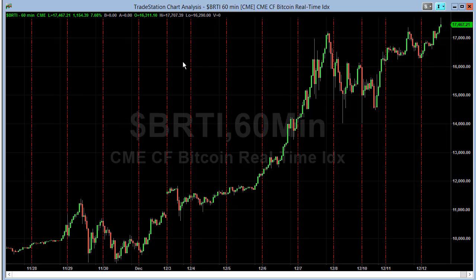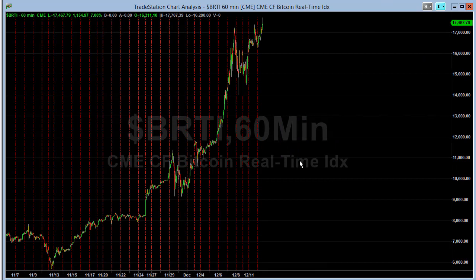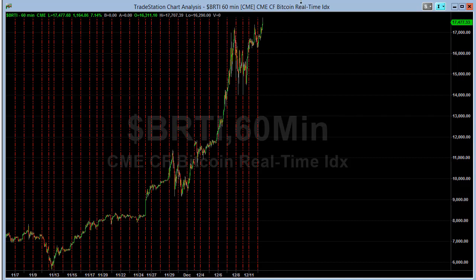Here is dollar sign BRTI, which is the Bitcoin real-time index in TradeStation. It goes back to June of this year so there's not as much data, but I tested the SR counter-trend strategy on it and it also works very well. It's a long-only strategy, so one could make the case that any long-only strategy would work on something that's gone straight up — that could be true. I'm showing you what has worked on other markets and what you could potentially develop yourself.